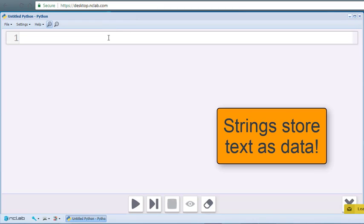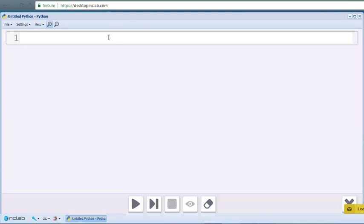In this video, we will look at basic string formatting and operations. Let's start by creating two variables, text1 and text2.